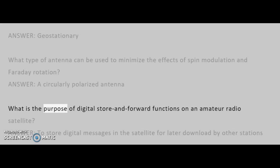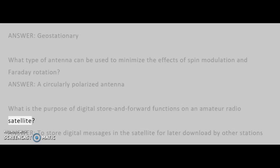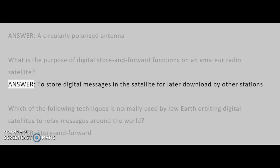What is the purpose of digital store and forward functions on an amateur radio satellite? Answer: To store digital messages in the satellite for later download by other stations.